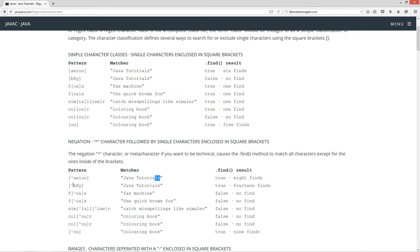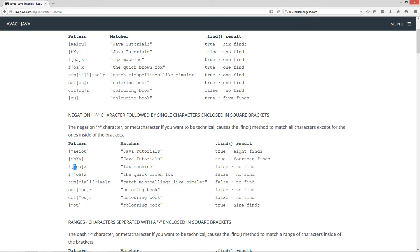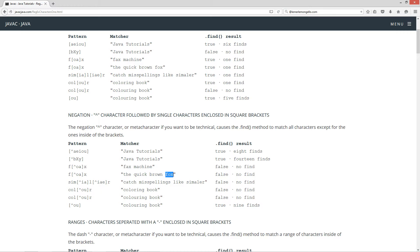If we do the negation metacharacter with 'b', uppercase 'X' and 'Y', it's going to come back true and 14 finds — every single one of these letters, including the space, is not one of those characters. And the next thing we'll do is the negation on fax or fox. For the fox, the 'not o' — since we have the 'a' for 'fax' or the 'fox' with negation — it cannot contain an 'o' or an 'a' in between the 'f' and the 'x'. So this will return back false, and this will return back false as well.